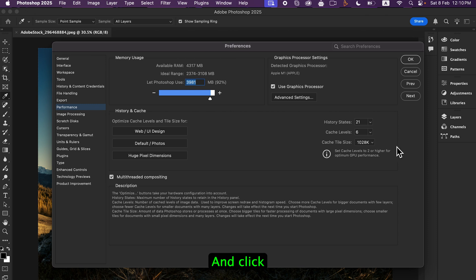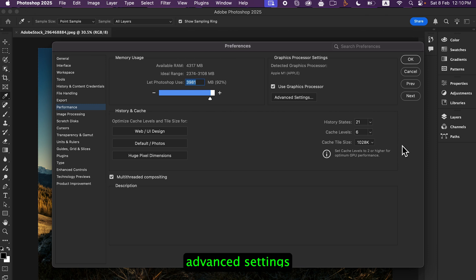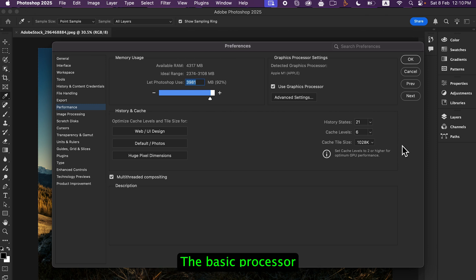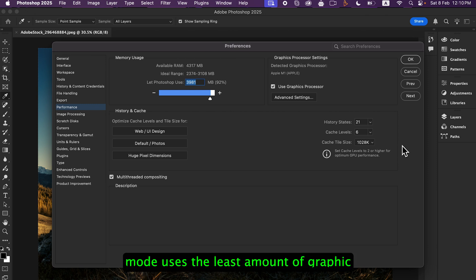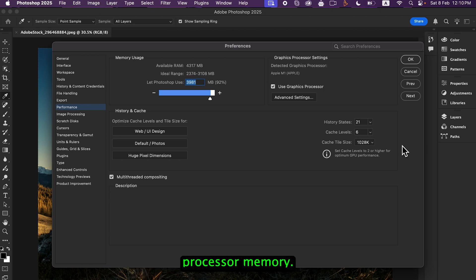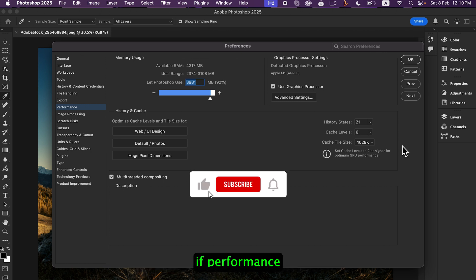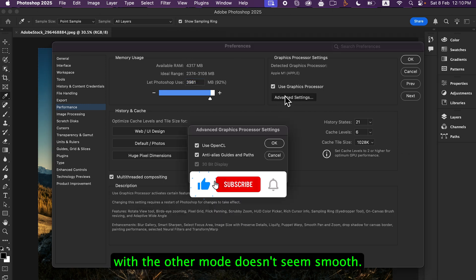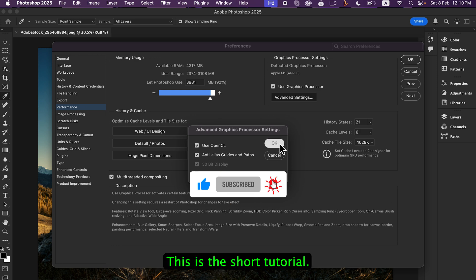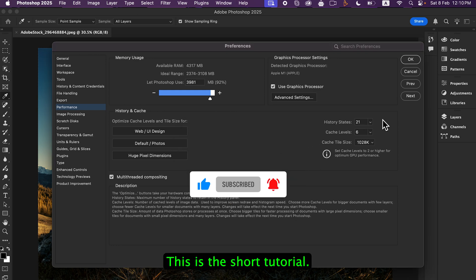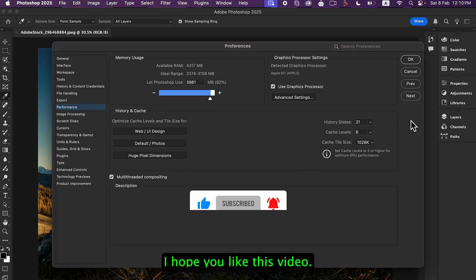Click Advanced Settings to fine-tune graphics card performance. The Basic Processor Mode uses the least amount of graphics processor memory. Try this mode if performance with the other mode doesn't seem smooth.